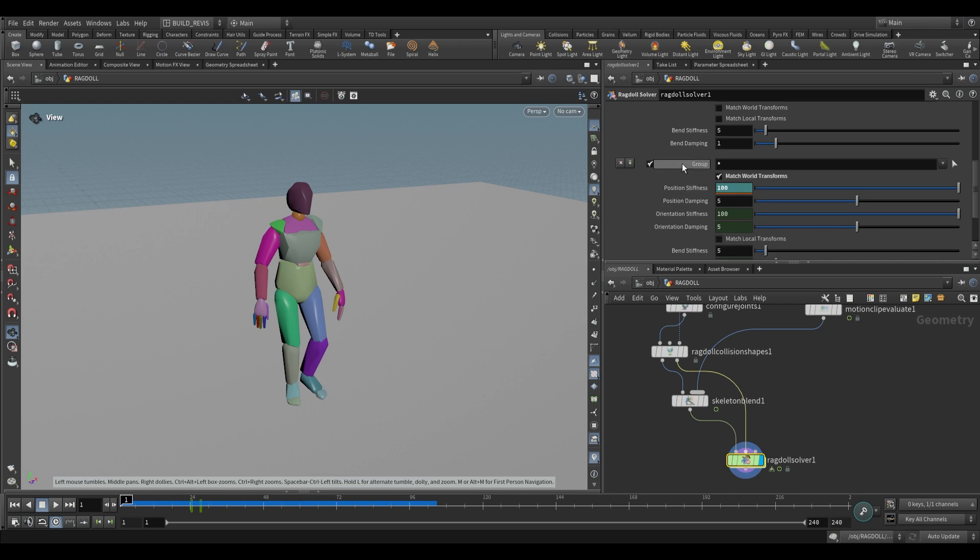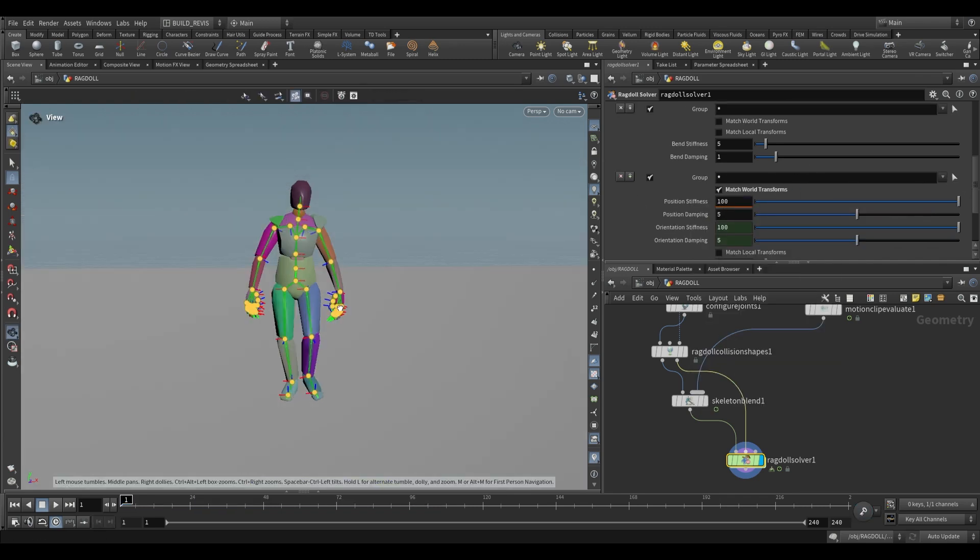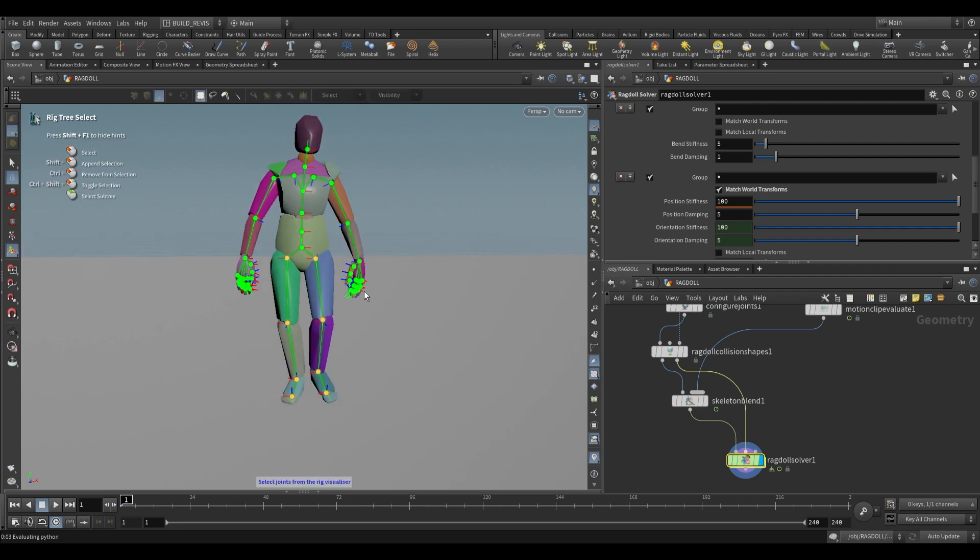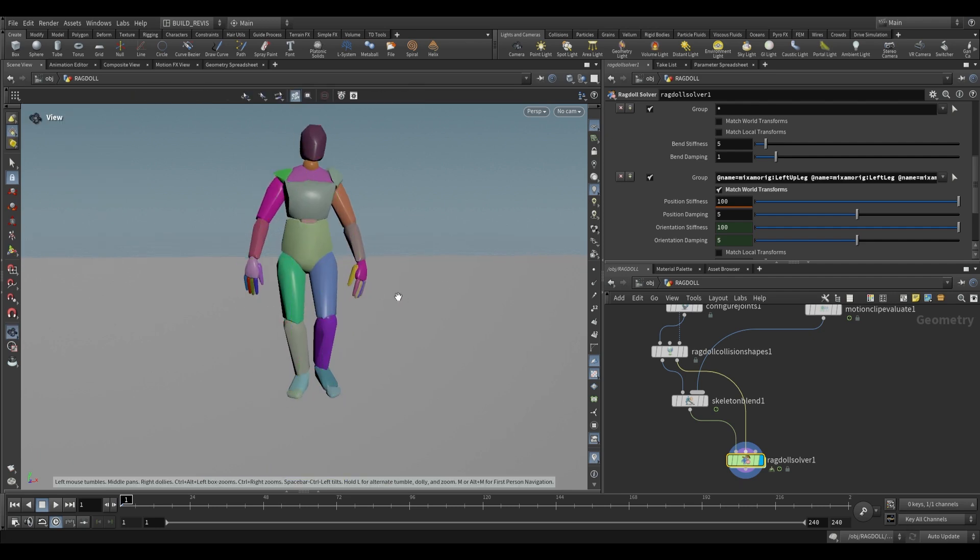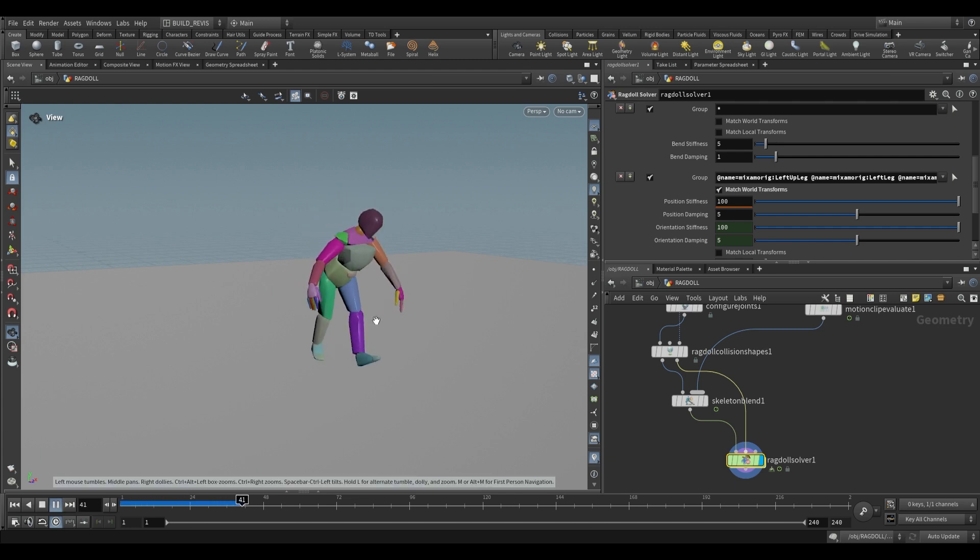Another interesting thing you can do with this is you can just choose some joints. Let's choose a couple of these joints, I'm going to choose the leg joints. So only the leg joints are going to be matched to the animation and what you end up with is this zombie type effect.